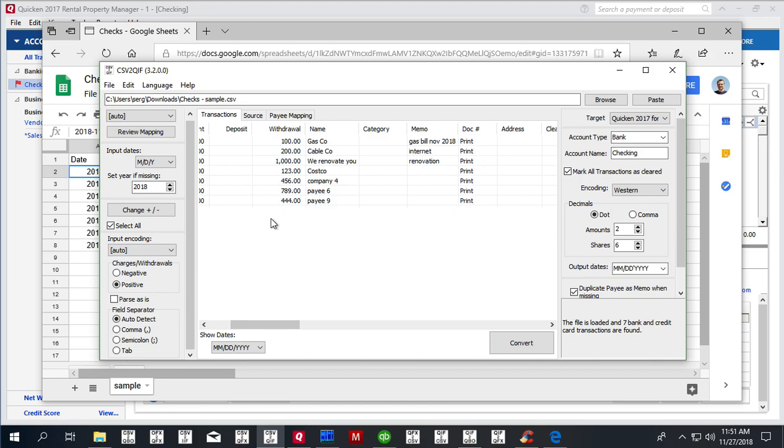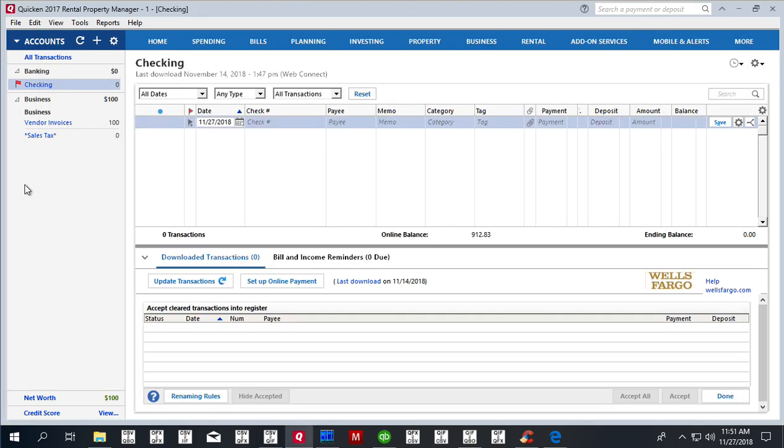Then in this example, we use Quicken 2017, which requires QIF files to have an account name. So we have to set the account name that you have in Quicken. In this case, 'checking'—exactly the account name, exactly as you have.